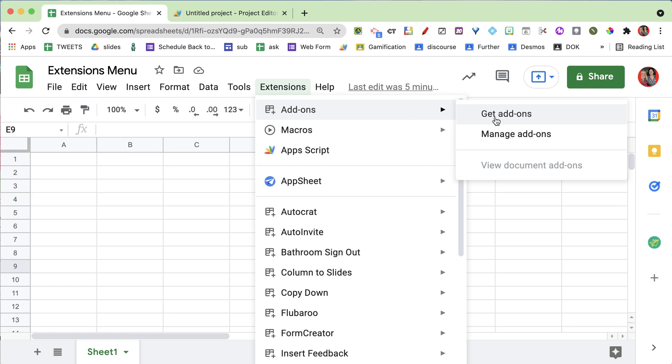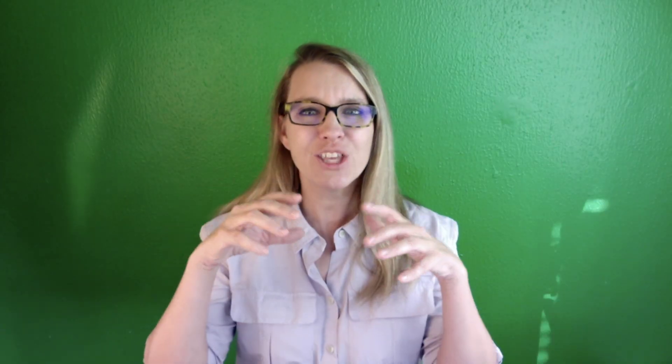To get add-ons, you can now access them right at the top. It used to be in the add-ons menu showing all your add-ons, and then getting new ones was way at the bottom.